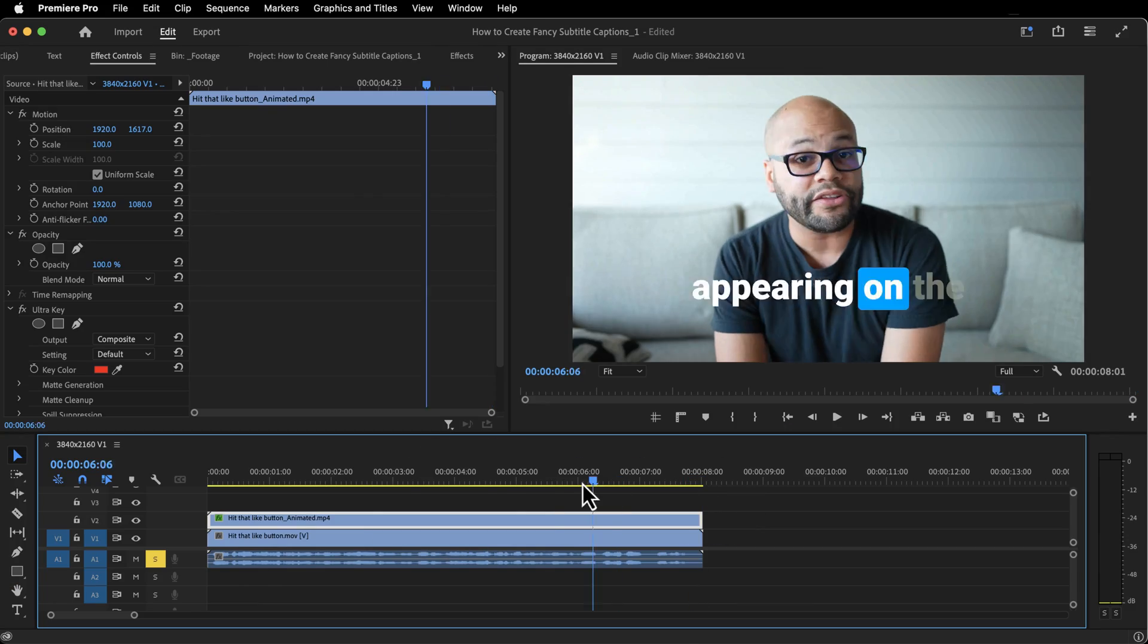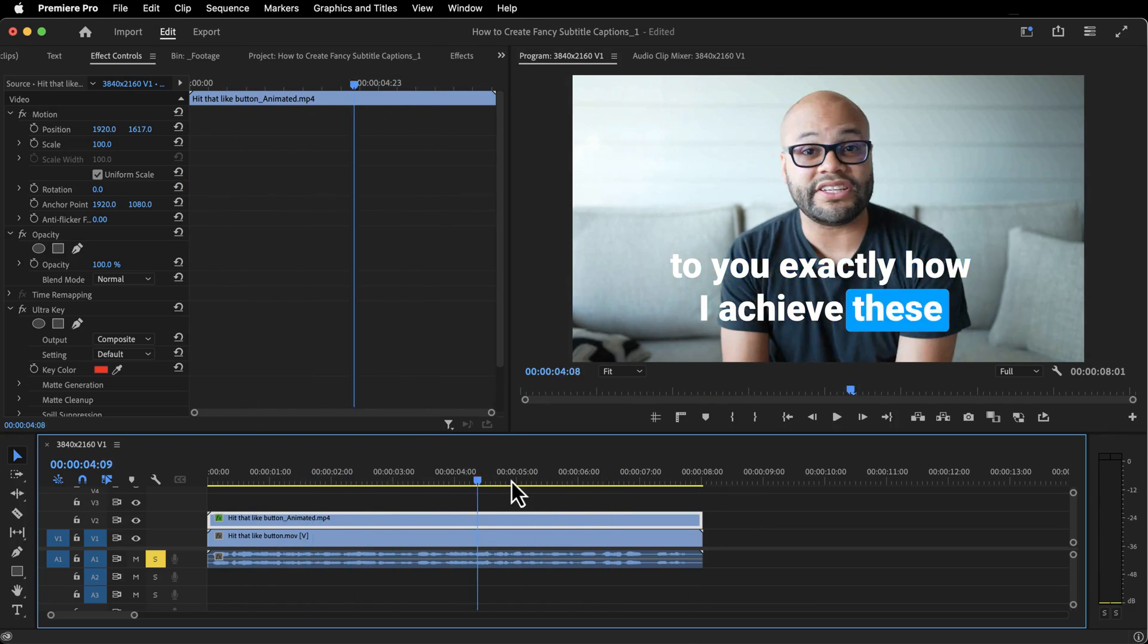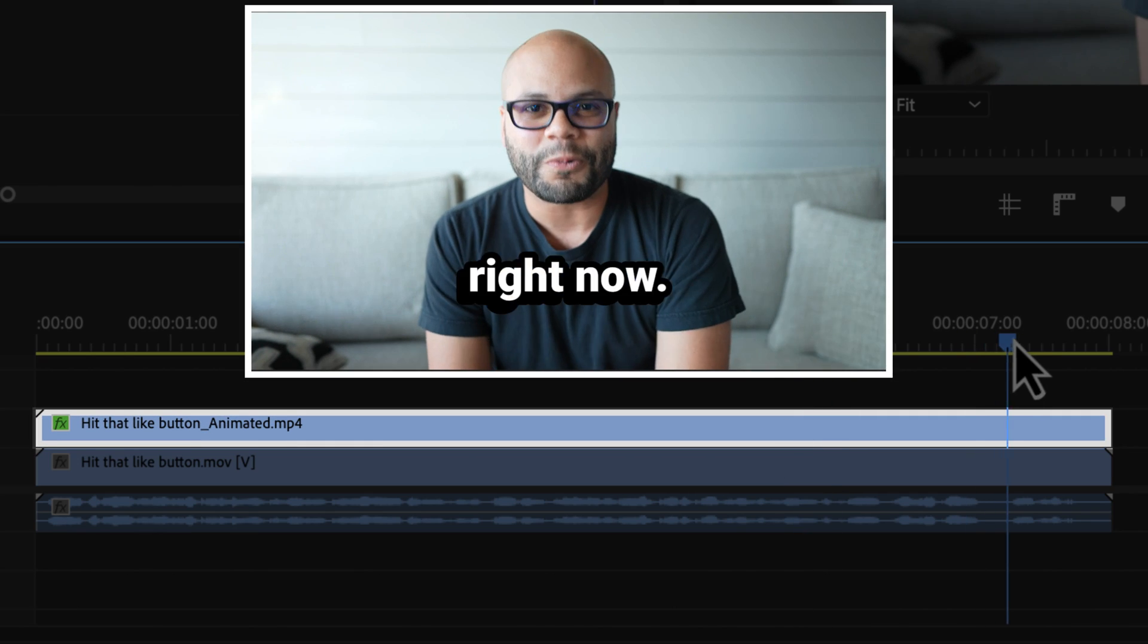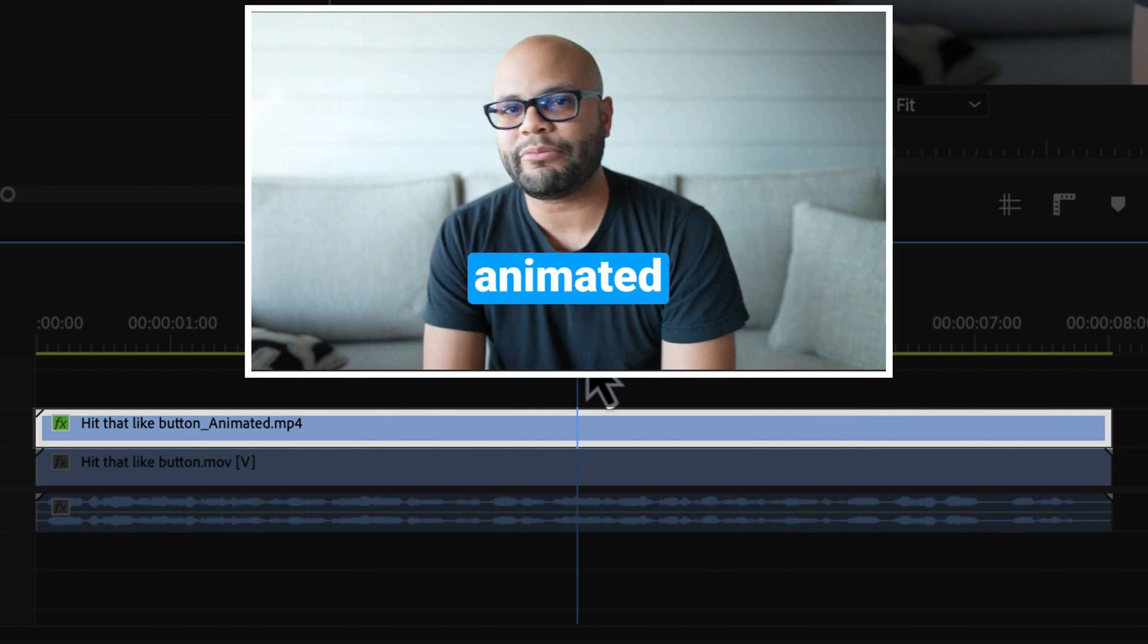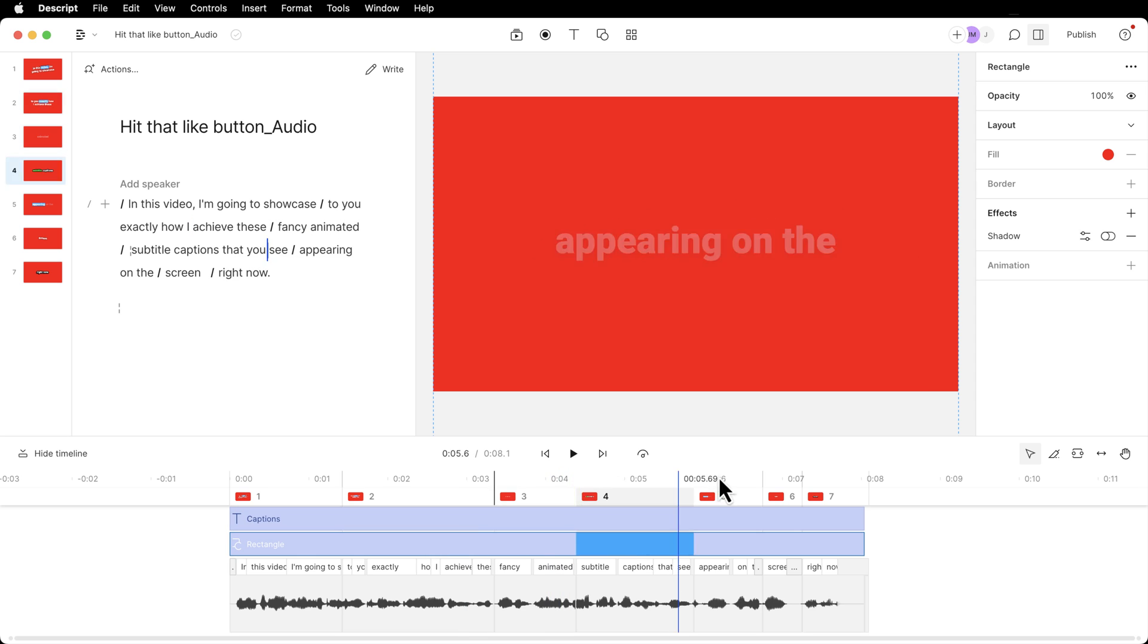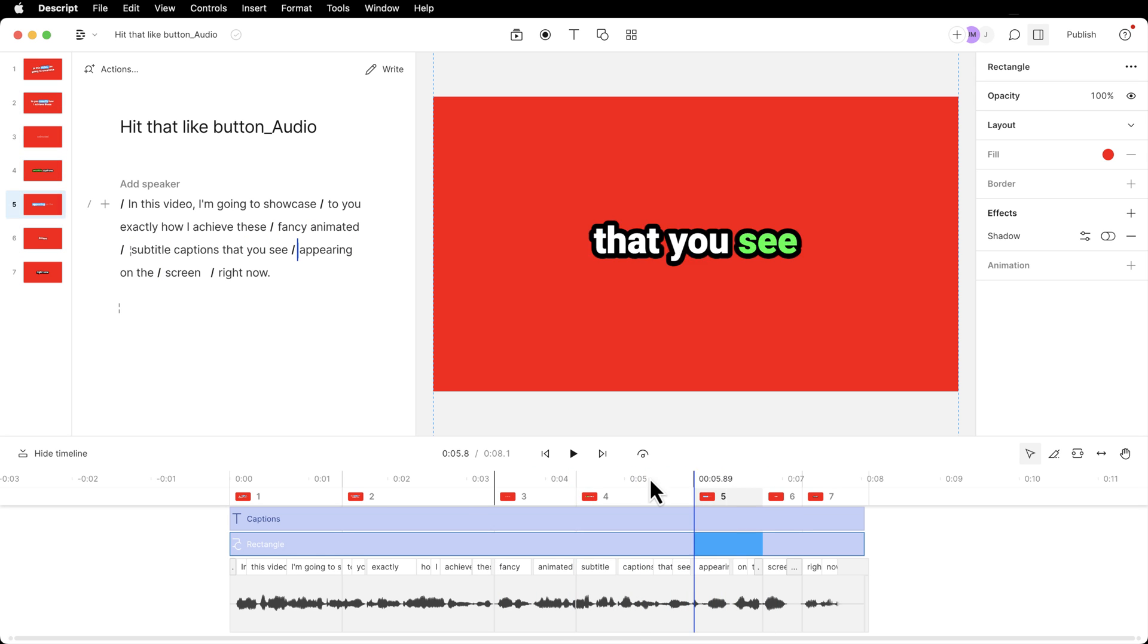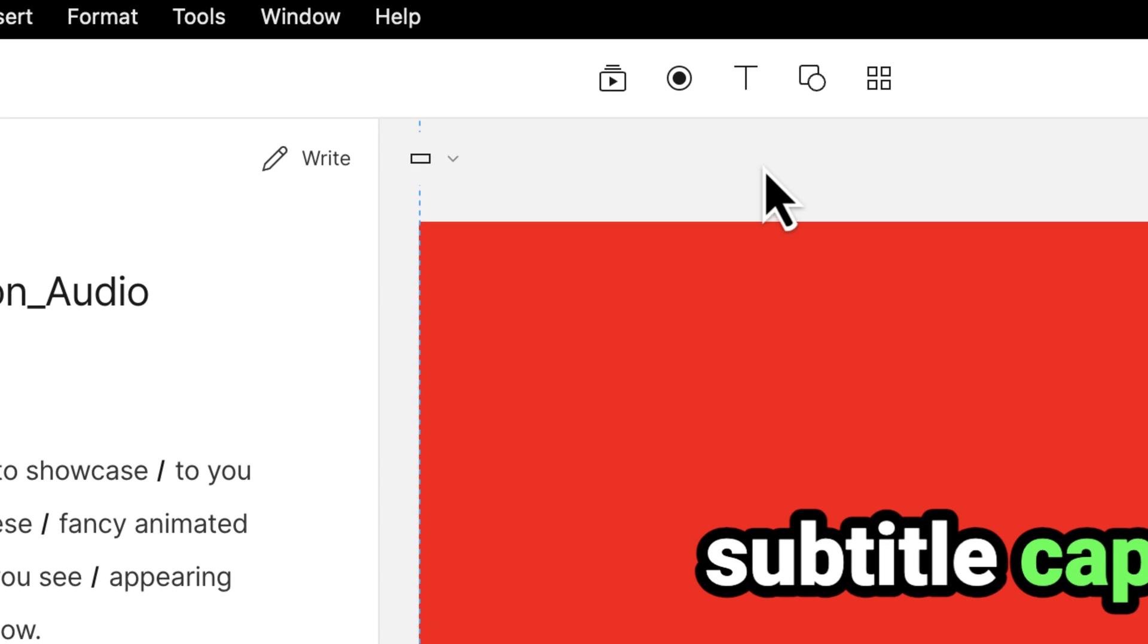Using the clip you just saw as an example, this is what the final timeline looks like. My top layer is a video file of the animated captions that I made in a separate program called Descript. And this is what that looks like at the end. If this looks a little overwhelming, don't worry, I'll explain all of this.